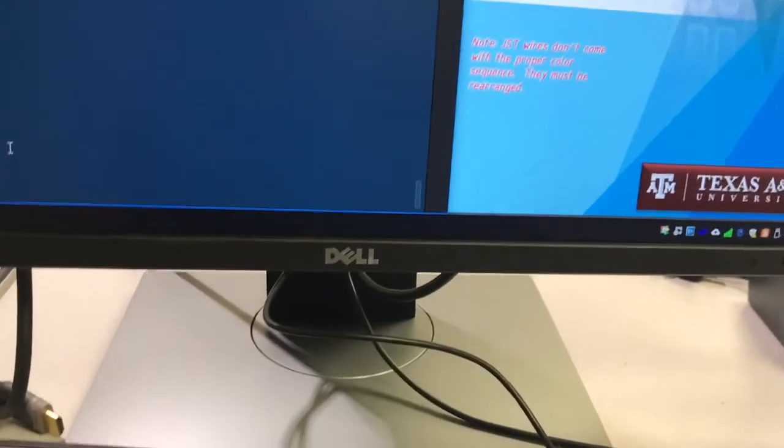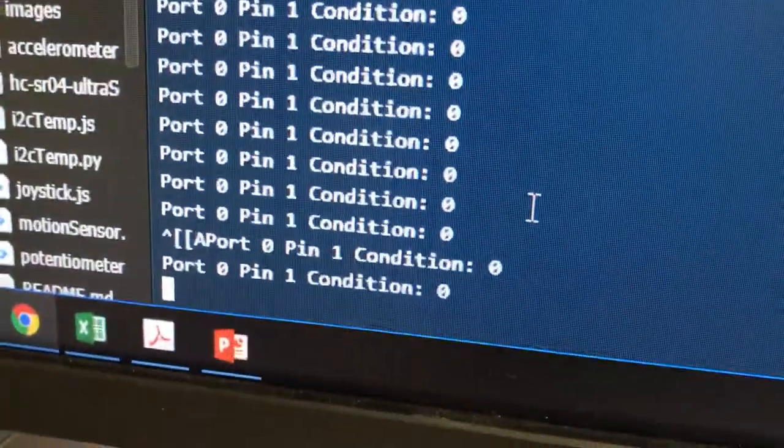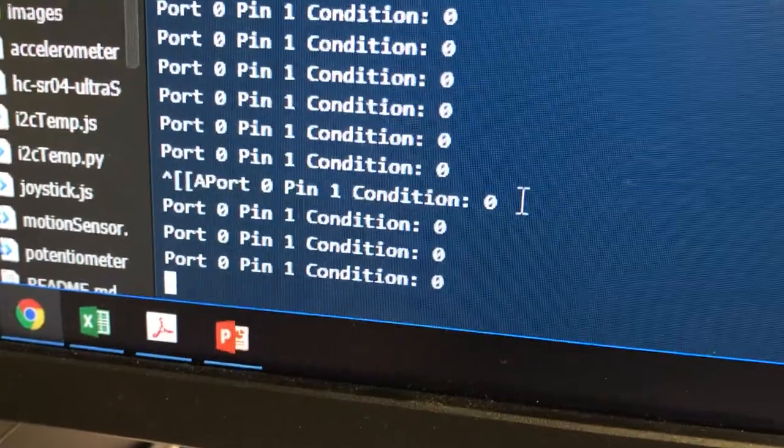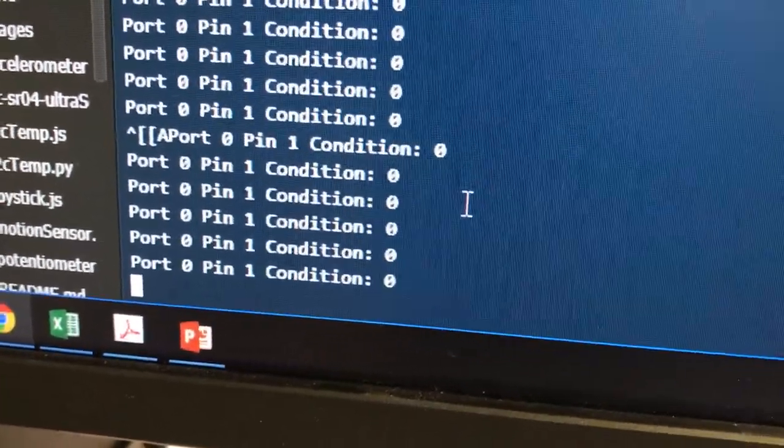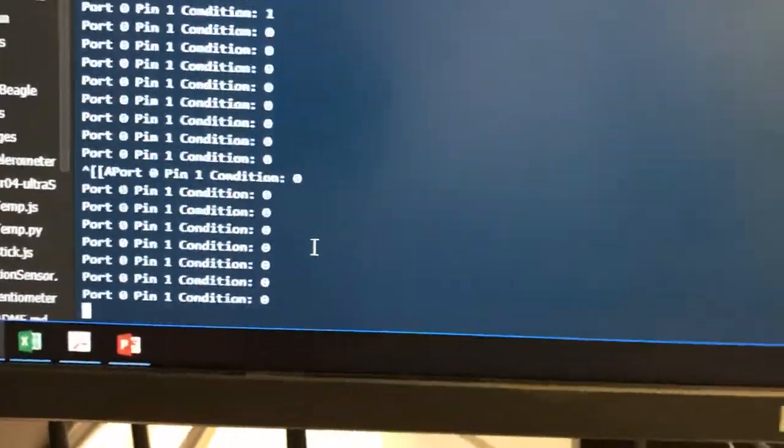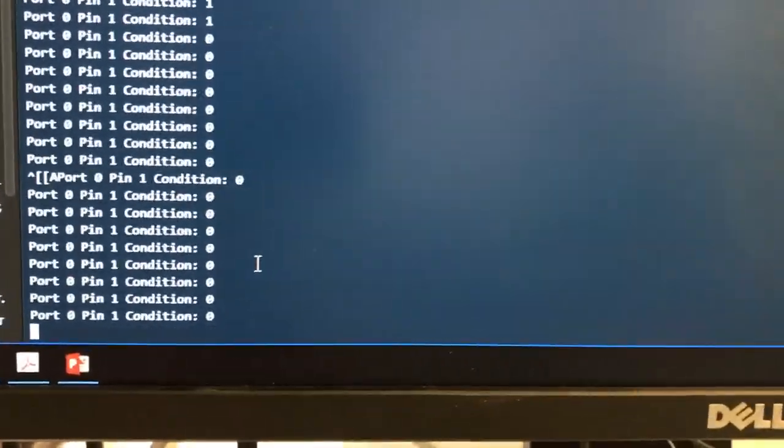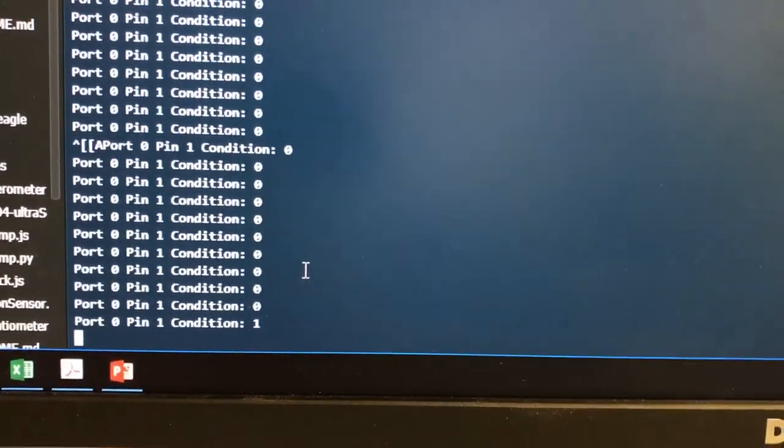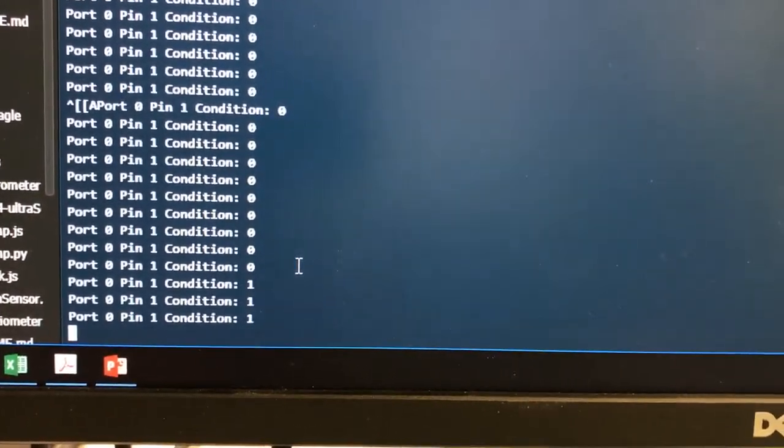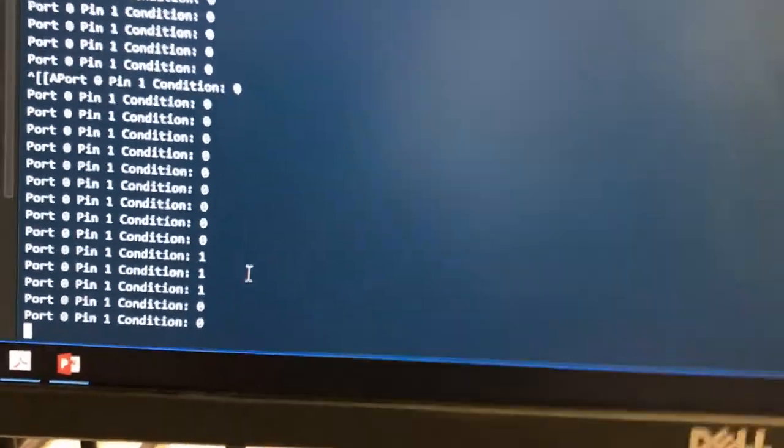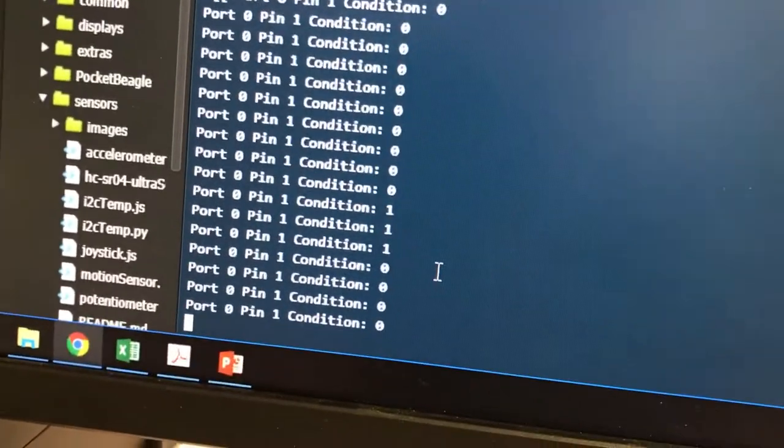Actually, I guess we're already ready to run it. So port 0 pin 1 condition is 0. I'm going to press the button. When I press the button we get 1s. When I release the button we get 0s. That's all.